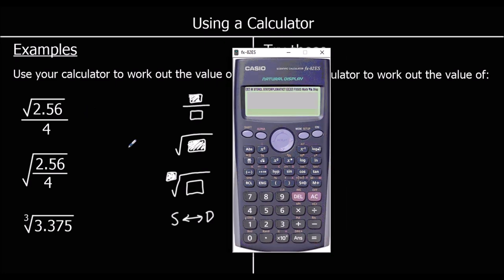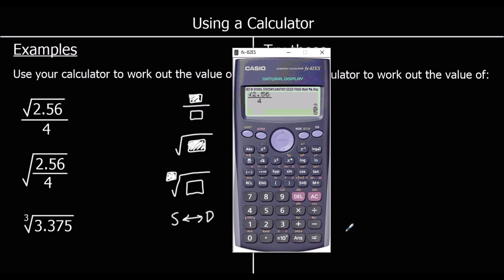The first question is the square root of 2.56 over 4. We'll start by pressing the fraction button. On the top, for the numerator, we want the square root of 2.56. So press the square root button, and then inside the root write 2.56. We then want to click down to the bottom line — you might have to click sideways first, then down. On the bottom line, for the denominator, we want 4. Press equals and we get 2 fifths.